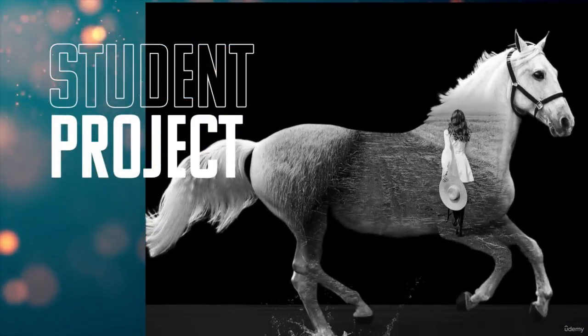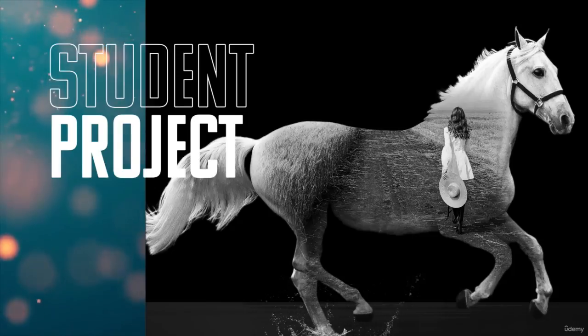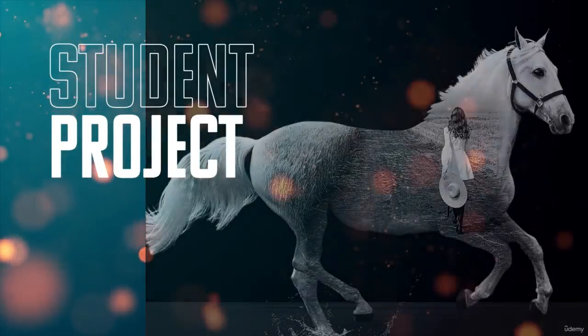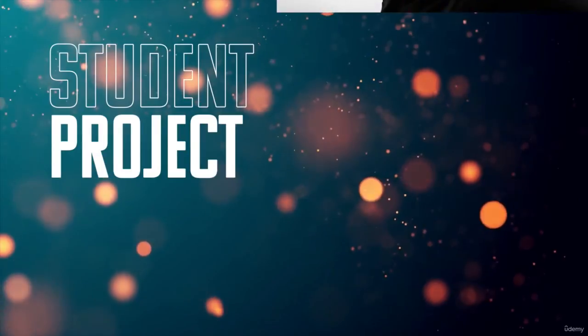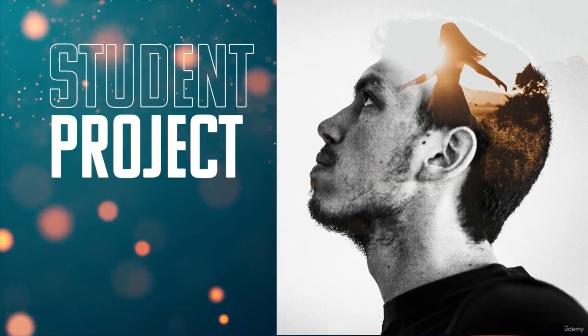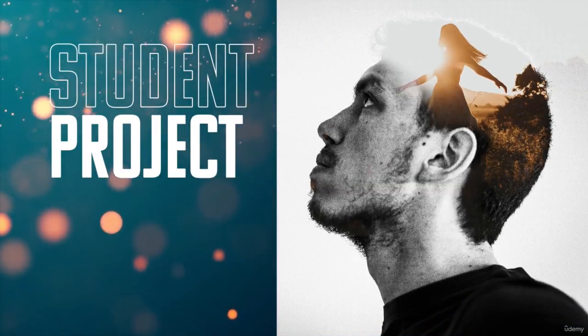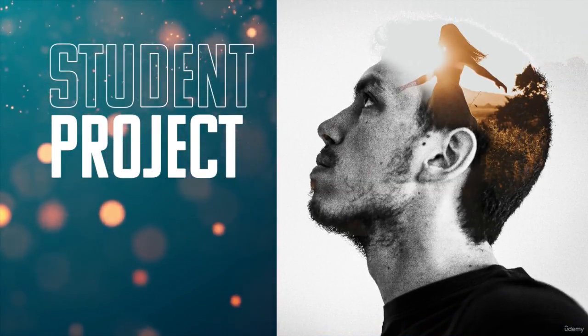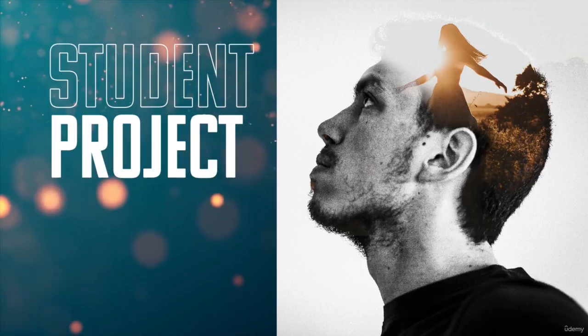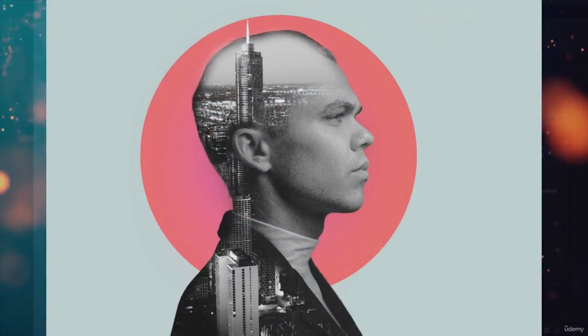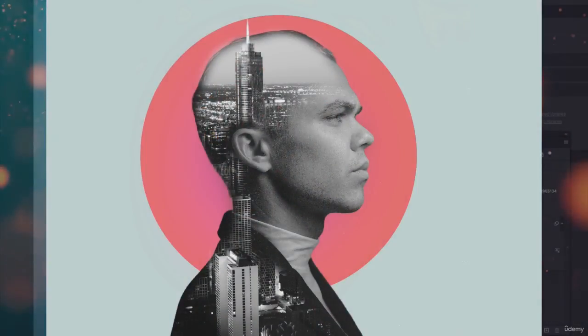Of course, there's going to be a student project. I'd love to see what you come up with. What kind of double exposure or two different images can you put together and make a really interesting effect? I can't wait to see your work, and I'll see you in the next couple lessons.